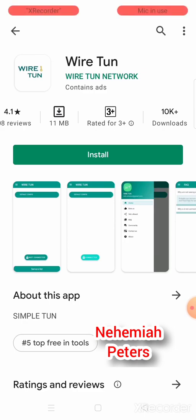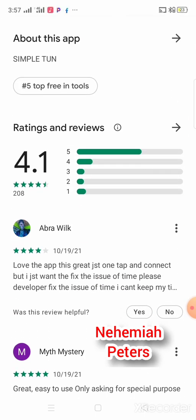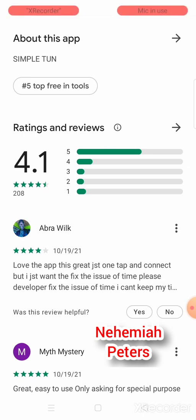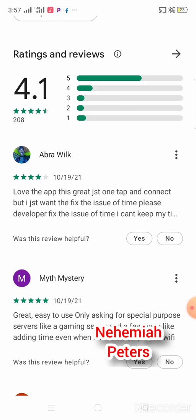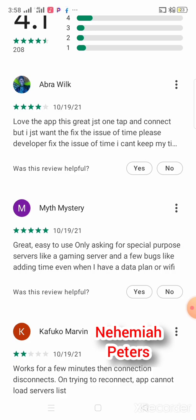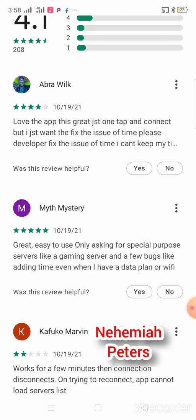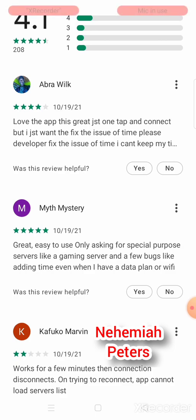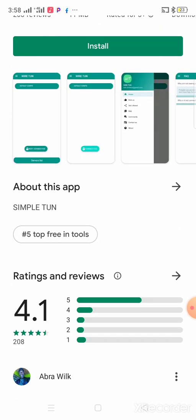Yesterday I checked on it, it was at 5K downloads. People are appreciating this app. You see here — this one says this is a very good app: just tap and connect below, great, easy to use. Only asking for special purpose servers like gaming servers and others. Very easy to use.